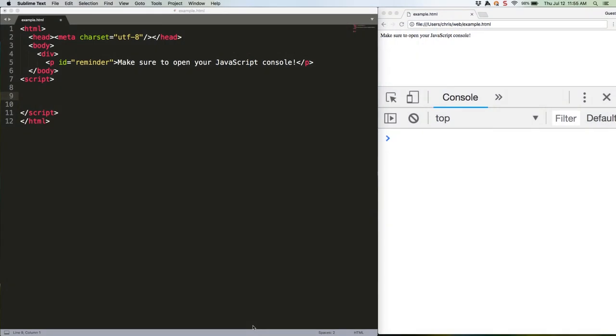Last week we got started on the new number improvements ES2015 introduces. This week we're going to follow up with the rest. These are special case uses that may not come up incredibly often, but it's good to be aware of them just the same.